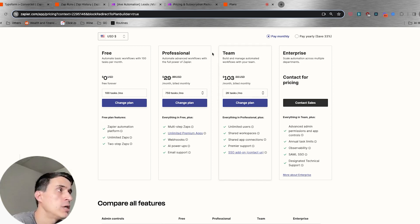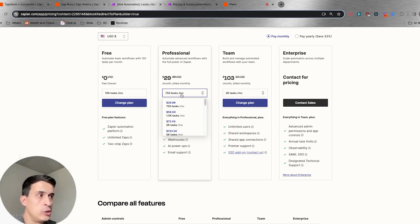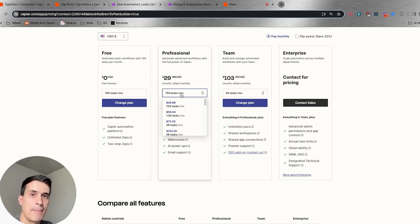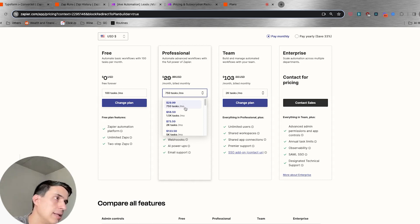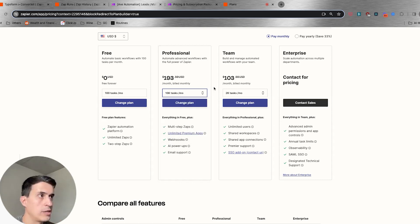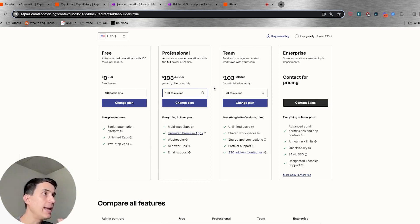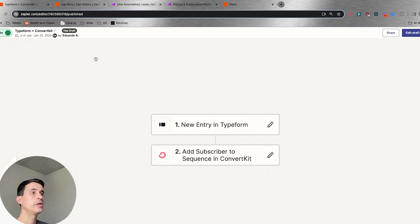On Zapier you have tasks, so you pay your monthly fee for a specific amount of monthly tasks available. For example, if you want to have 10,000 tasks, you're going to pay $193 every month to run those 10,000 tasks. So what is a task for Zapier?